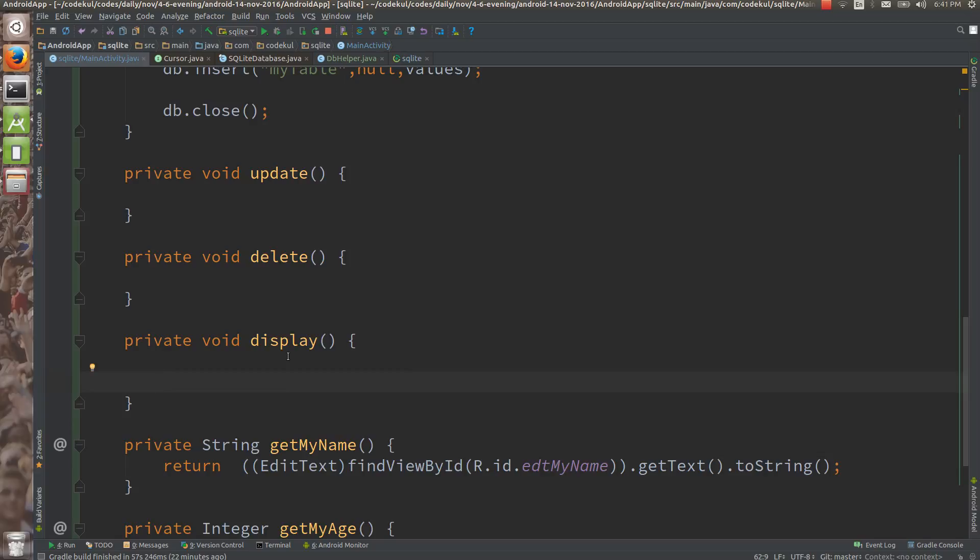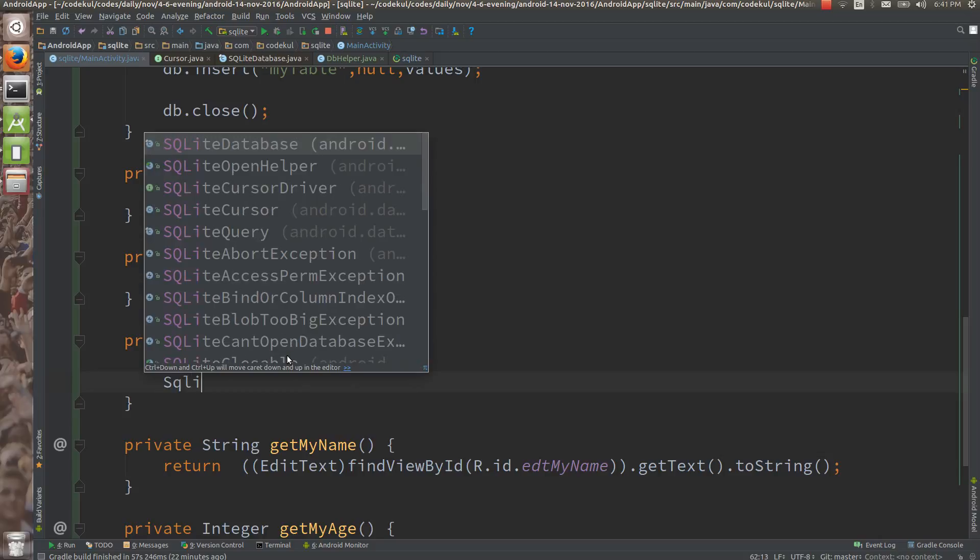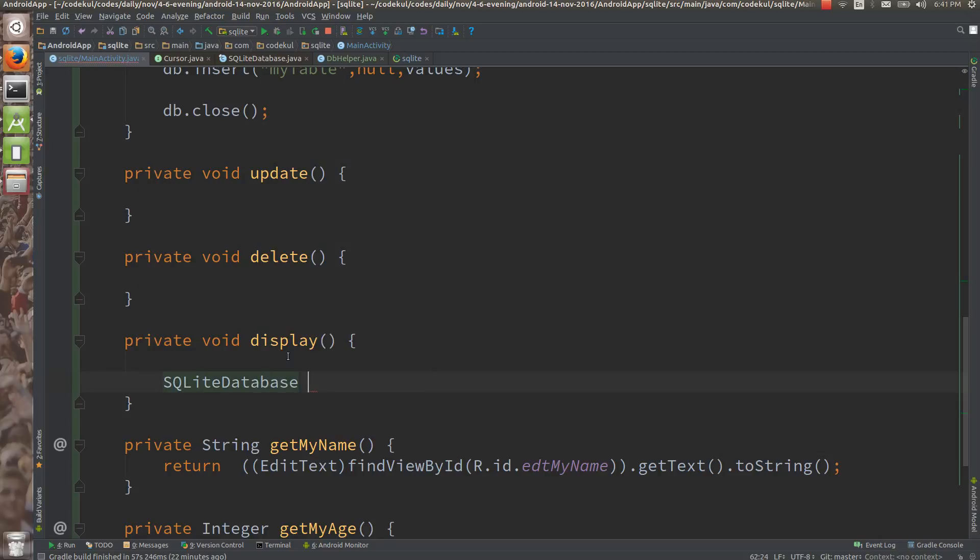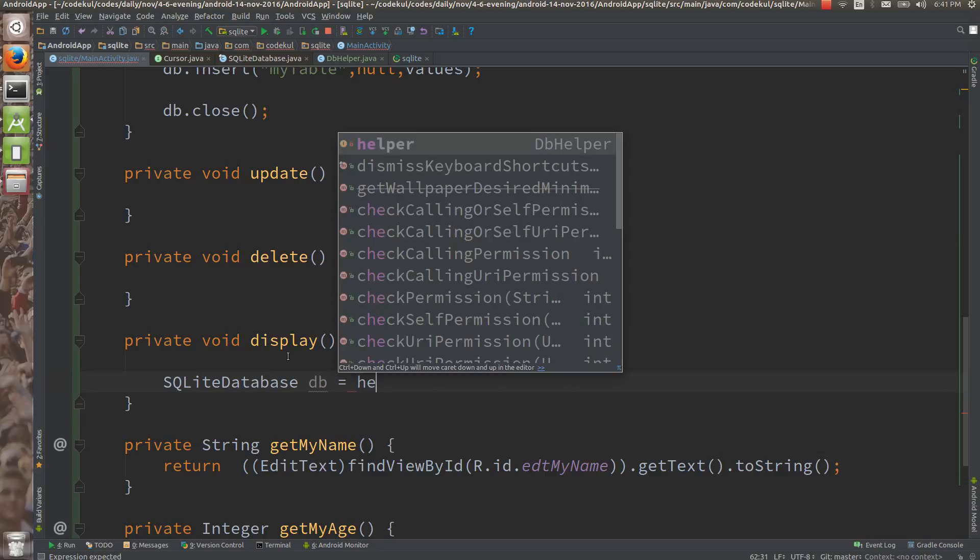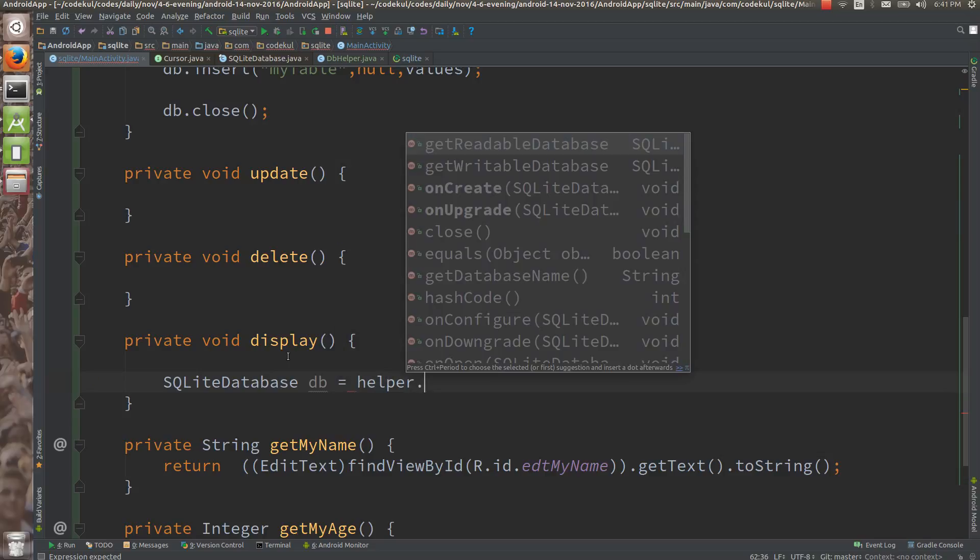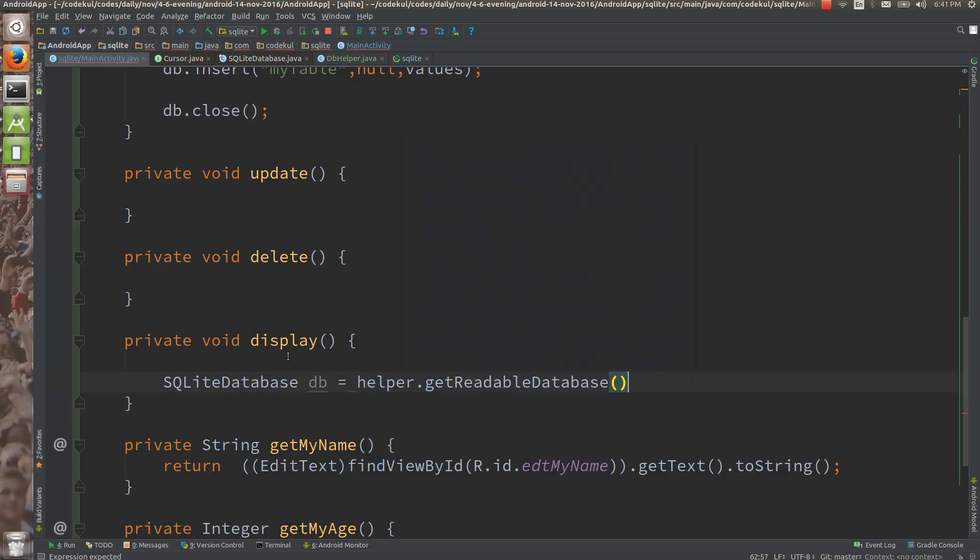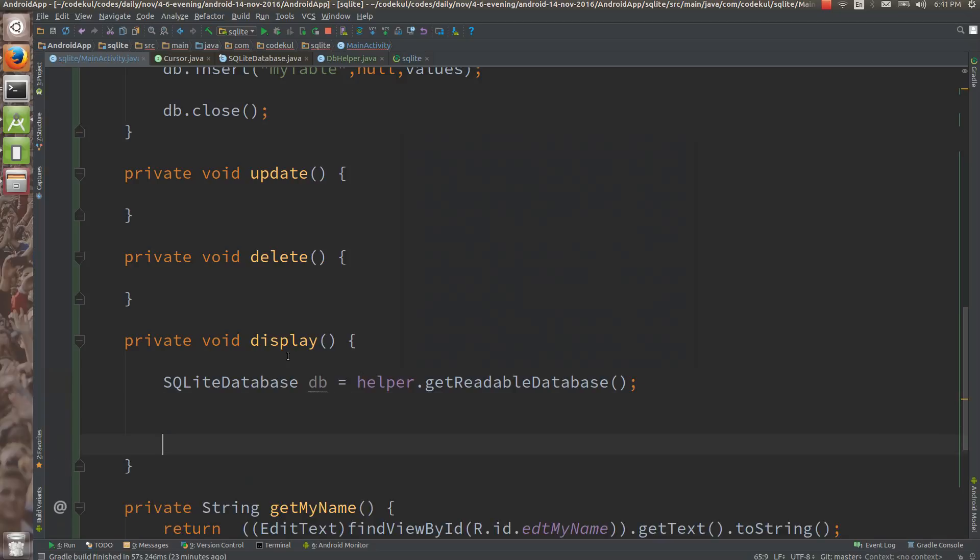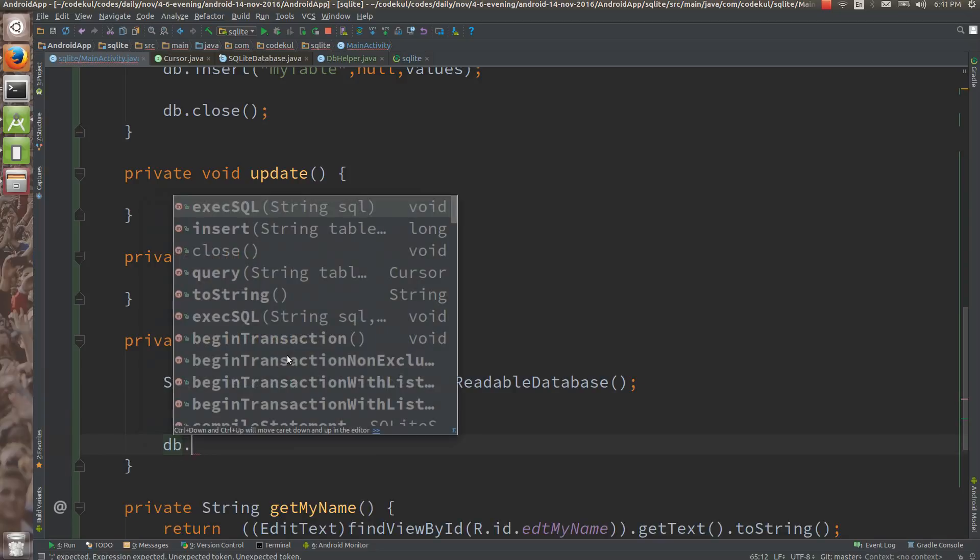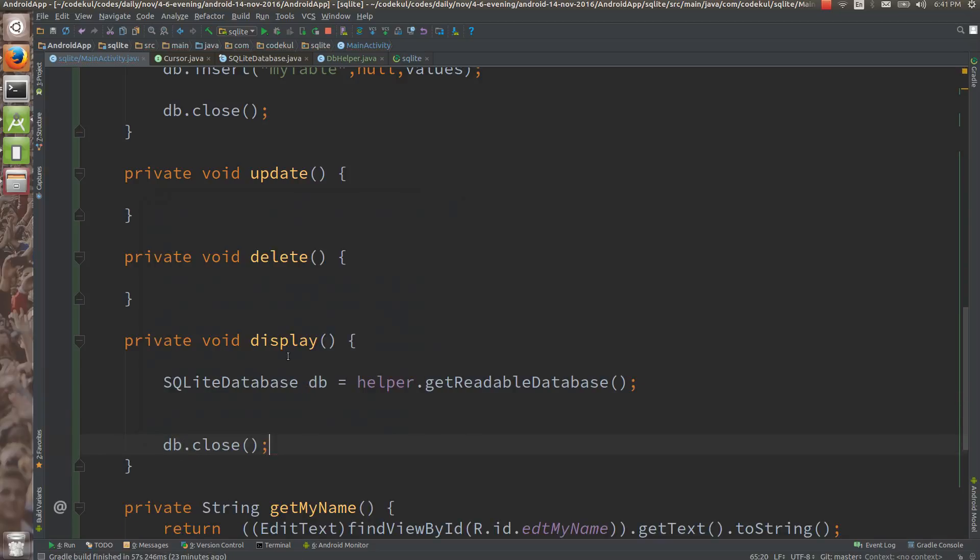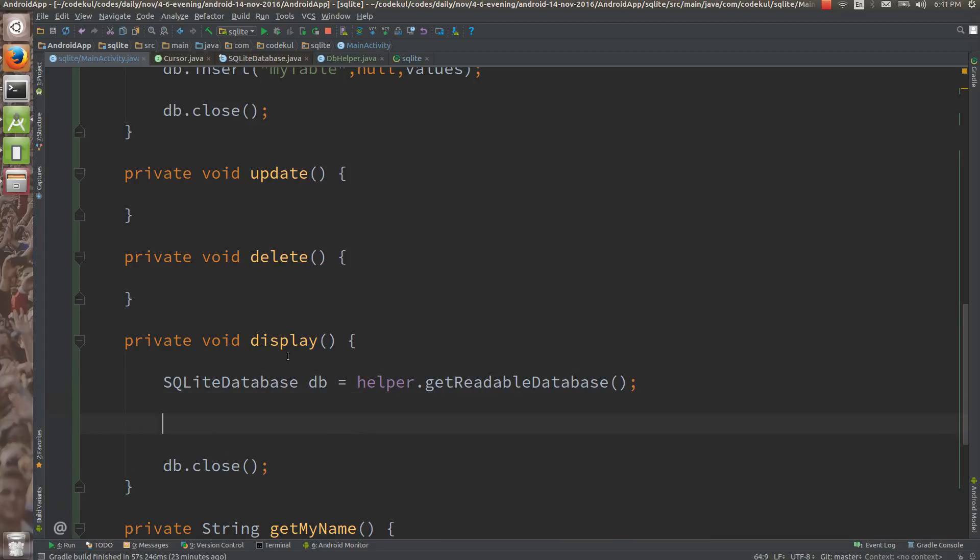You need to get the SQLite db object for the read mode, you want to read the data. SQLite database, you can say db equals helper that we have already initialized, say get readable databases and you can say db dot close in between these two lines, let me write the code in between these two lines.